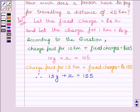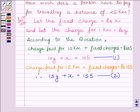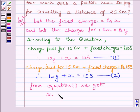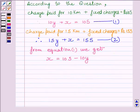Let us name these as equation 1 and equation 2. From equation 1, we get x = 105 − 10y. Let us name this as equation 3.